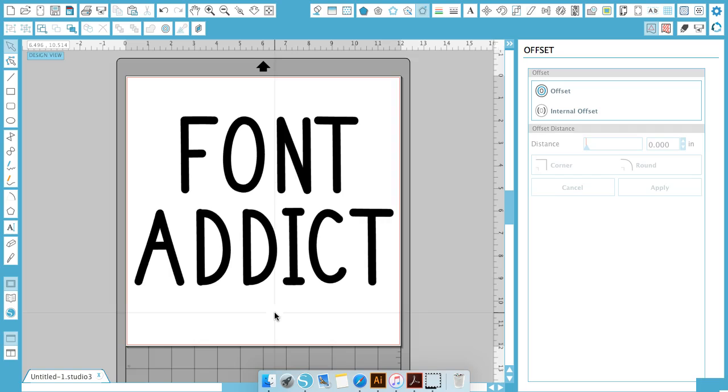Okay guys I hope this explained downloading fonts and using them. If you have any questions please post them in the comments below.